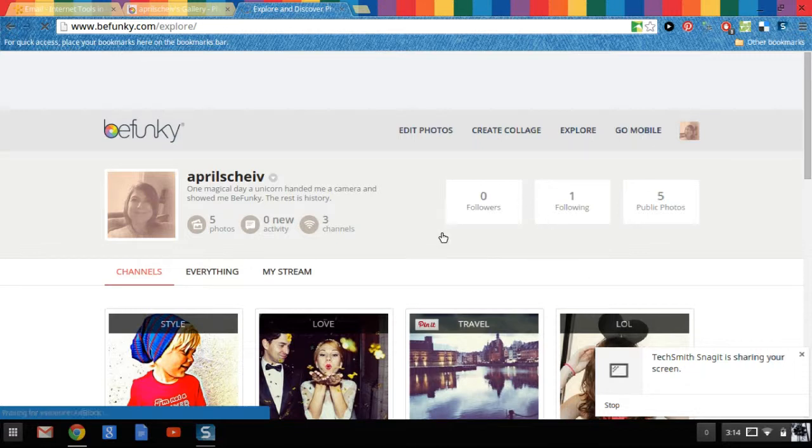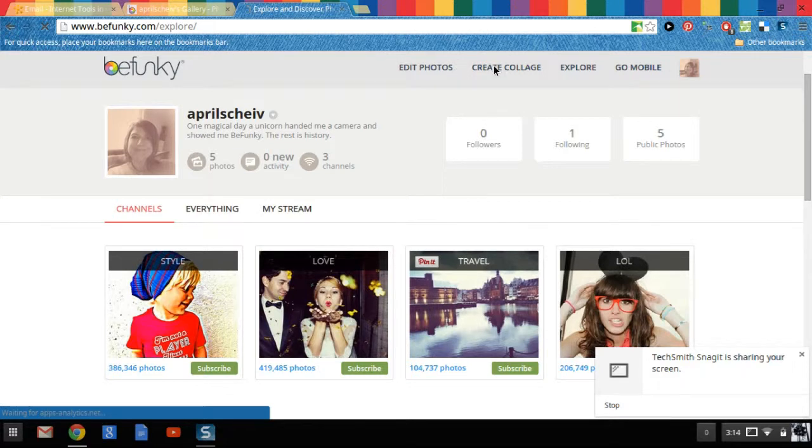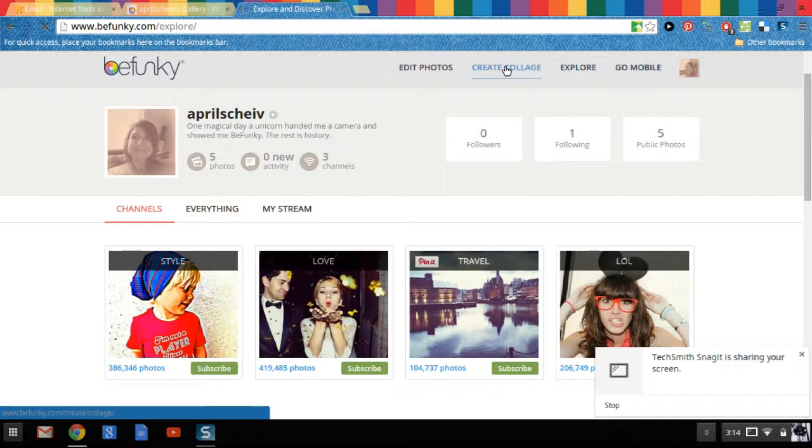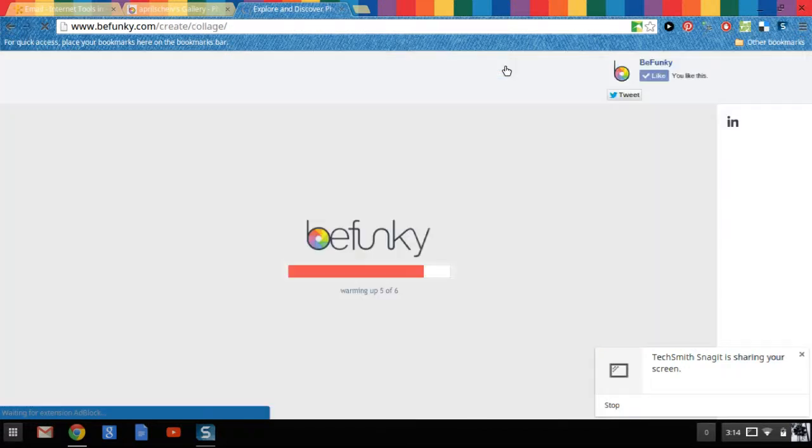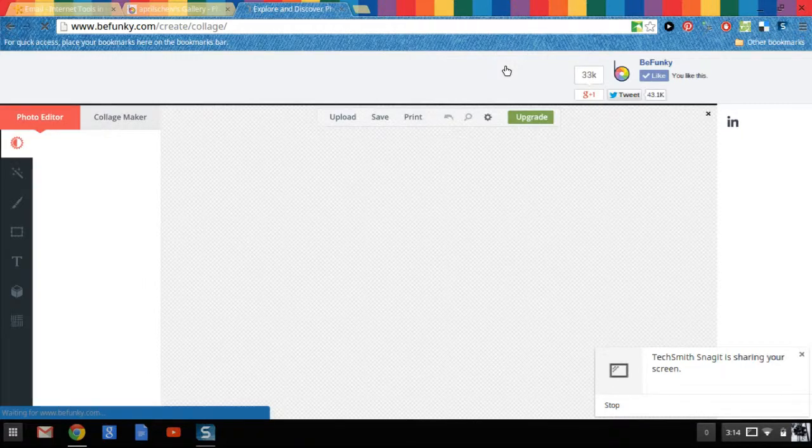Today I want to show you how to make a collage. So we're going to click on create collage. Right here at the top of your screen it says create collage. And just click it one time. Okay.